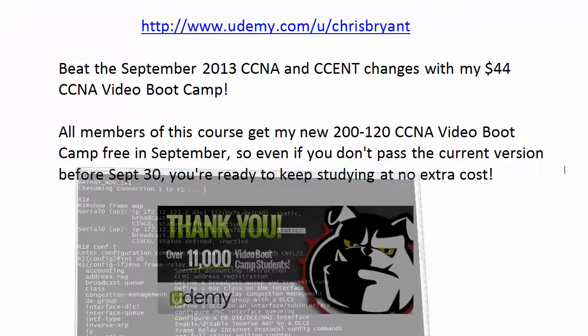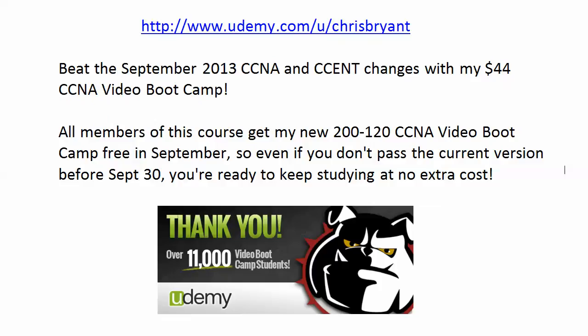Thanks for watching this very quick video. I'll see you out on YouTube and on Udemy. And thanks for making TBA part of your Cisco certification success story.